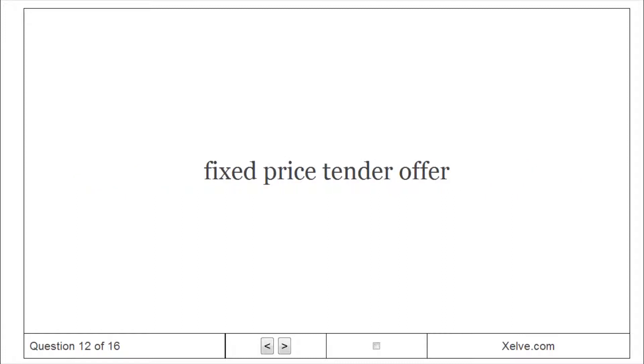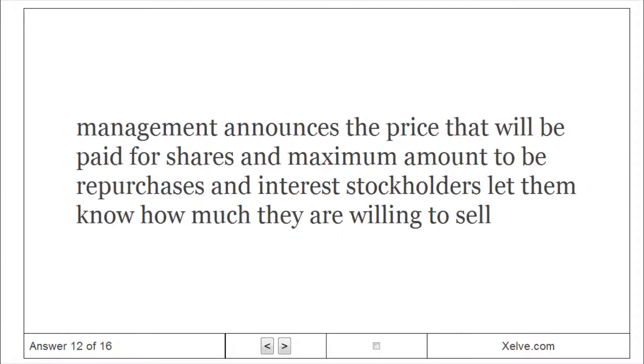Fixed Price Tender Offer: management announces the price that will be paid for shares and maximum amount to be repurchased. Interested stockholders let them know how much they are willing to sell.